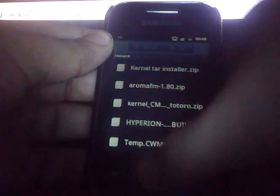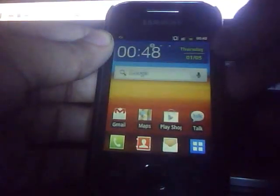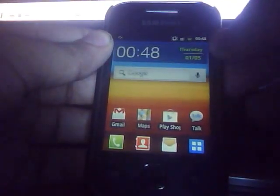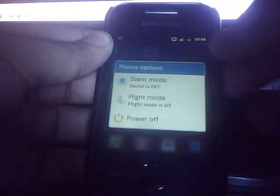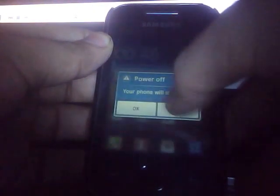So what we want to do is just power off your phone. Okay, the phone is now turned off.